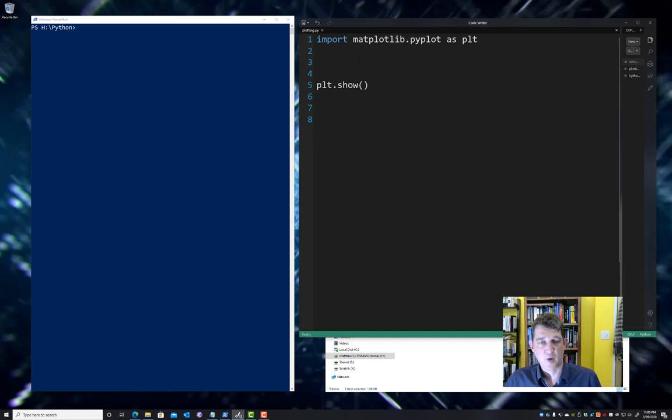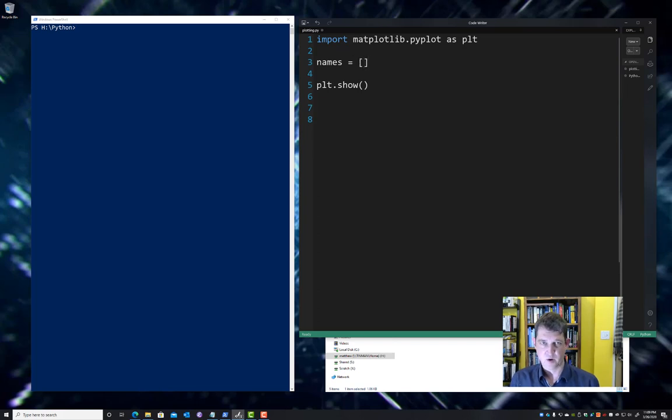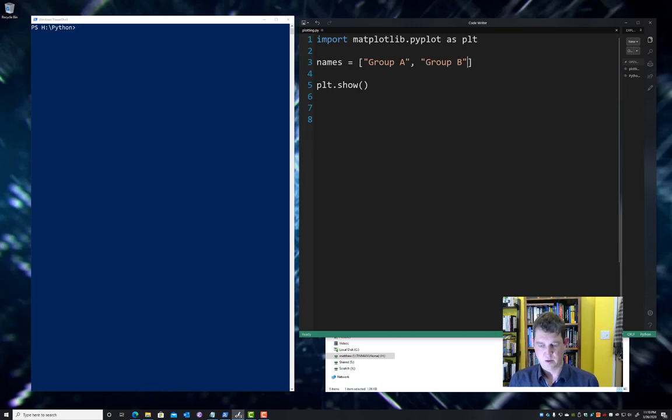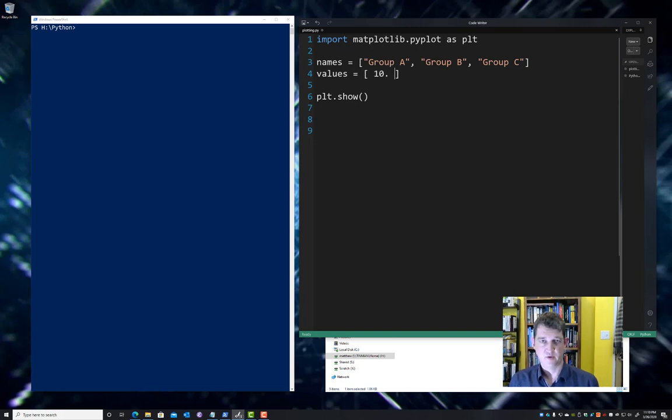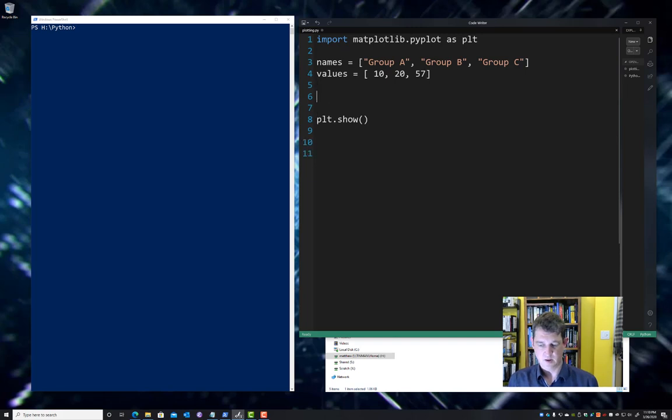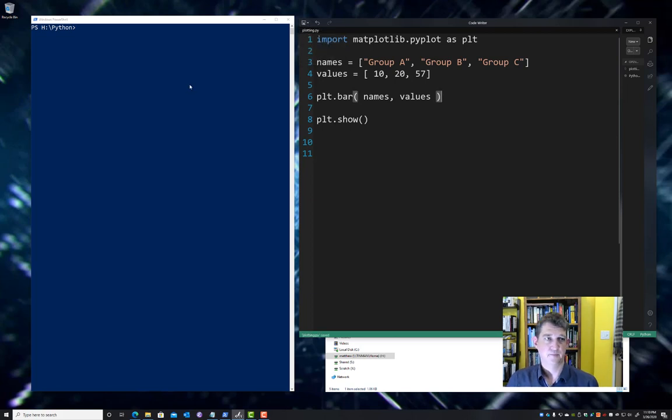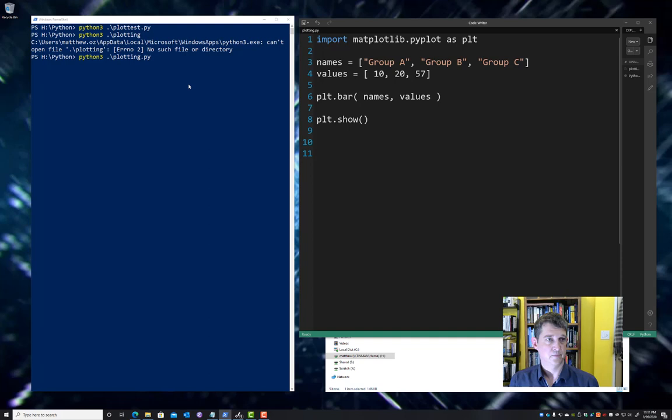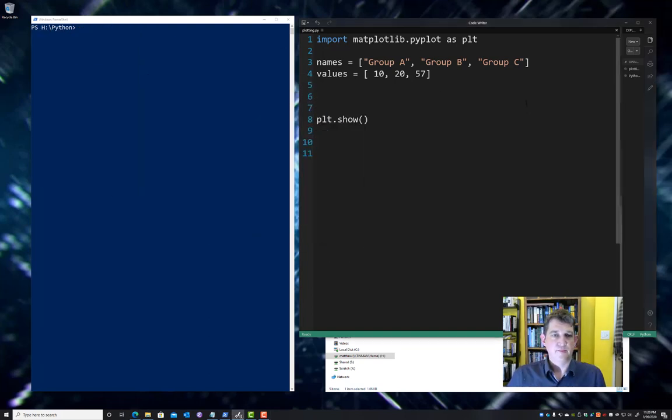Let's say that we want to do a bar plot rather than a line plot. We might have categorical data that we want to show. That's really pretty easy in Matplotlib. All we have to do is give the names or our categories. So let's say we have a group A, a group B, and a group C. We have some values associated with those groups. Maybe there are 10 of group A, 20 of group B, and 57 of group C. We can just use the bar function, which does the bar plot, to plot names and values. And there's our bar plot.